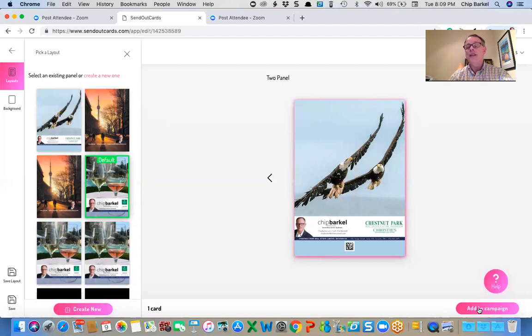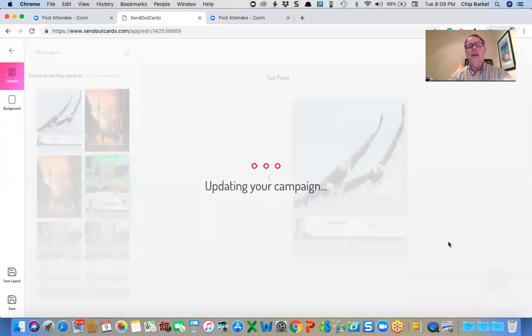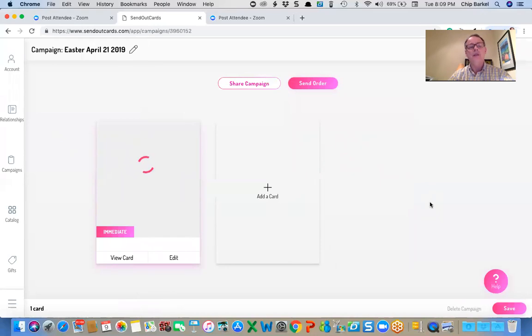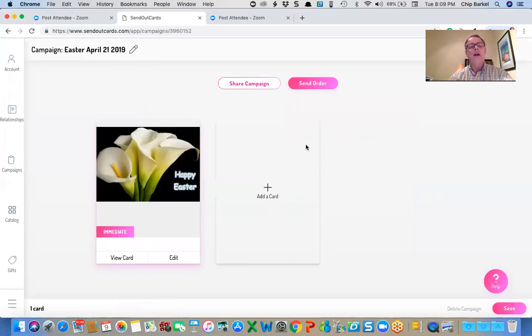And I'm going to click add to campaign. So I started, that's the only difference between creating a regular old card and creating this as a campaign. I started this as a campaign, add to campaign. Now this card will be in my campaign store, in my campaign library and ready to go out.